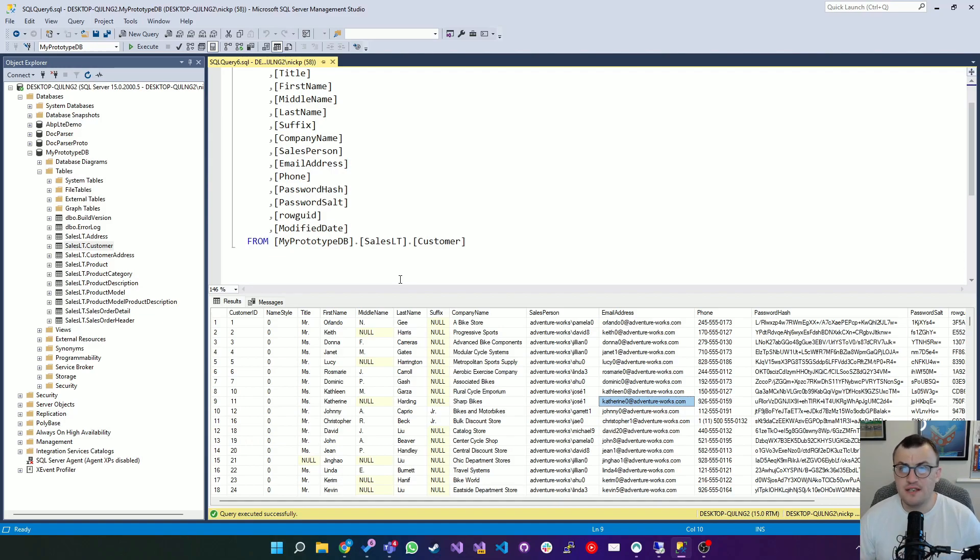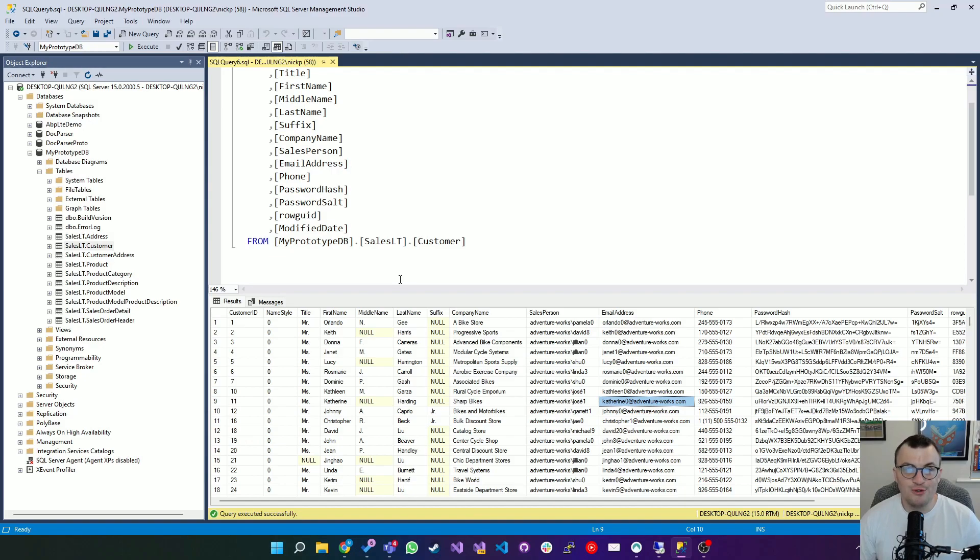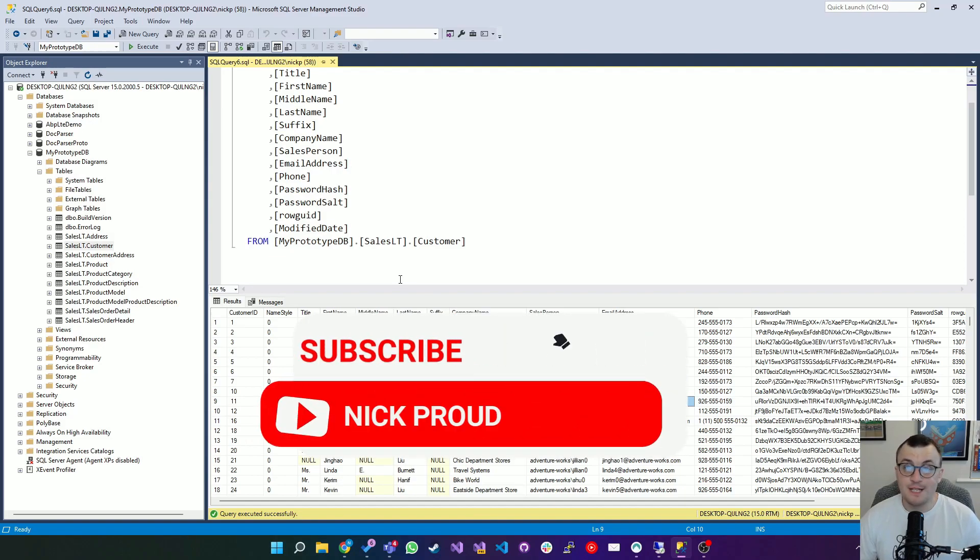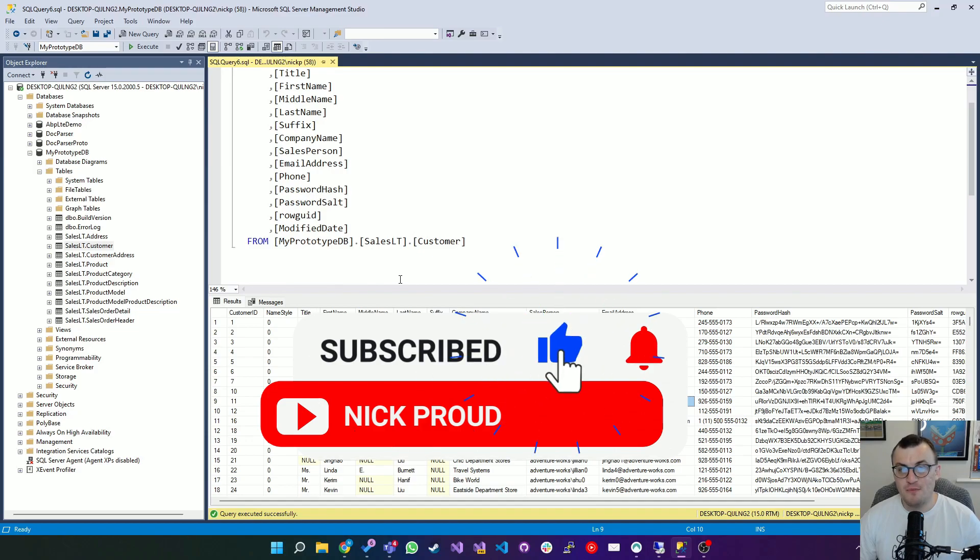I hope you really enjoyed this video. If you did, please like and subscribe and I'll see you soon for some more .NET goodness. Take care.